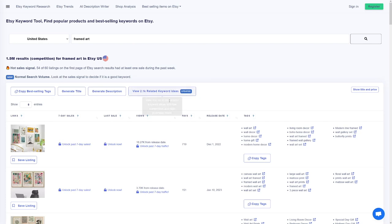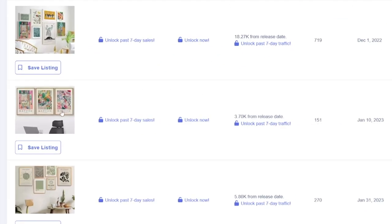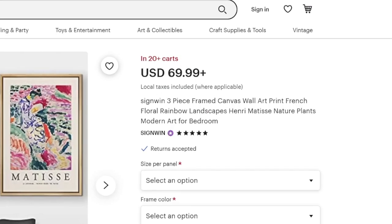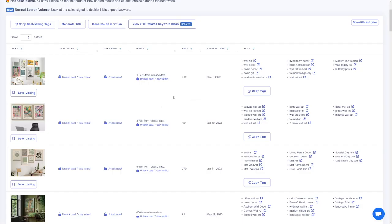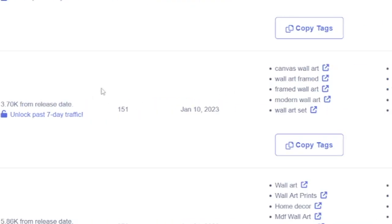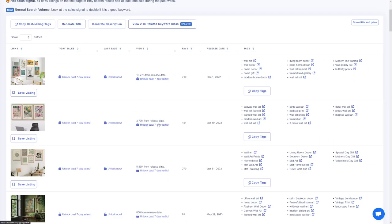You can pay for this tool for more options — unlock past seven-day traffic and all of that — but you don't need to. Have a look at this product: you can click on it and be redirected to where it's being sold. This one is $70. When you see it here in InsideFactory, you can see there have been 3,700 sales from the release date. The release date is this year, January — so about five months. You can just do the math to see if a product is being sold without paying for the premium features.